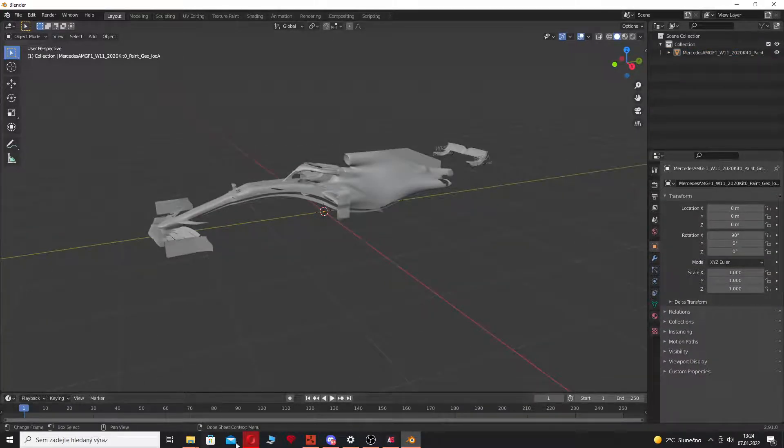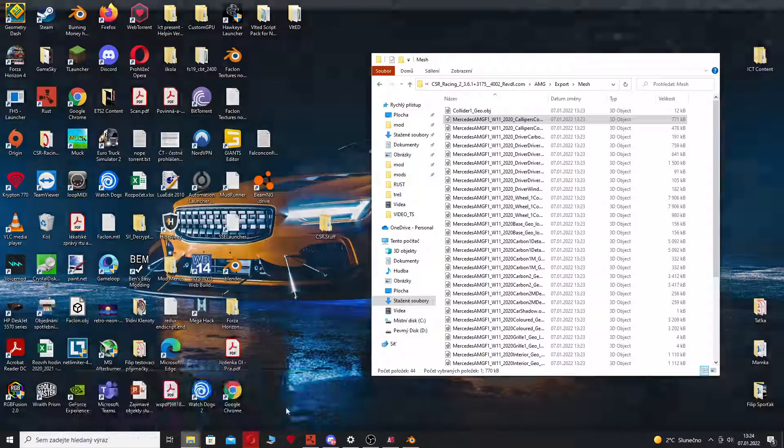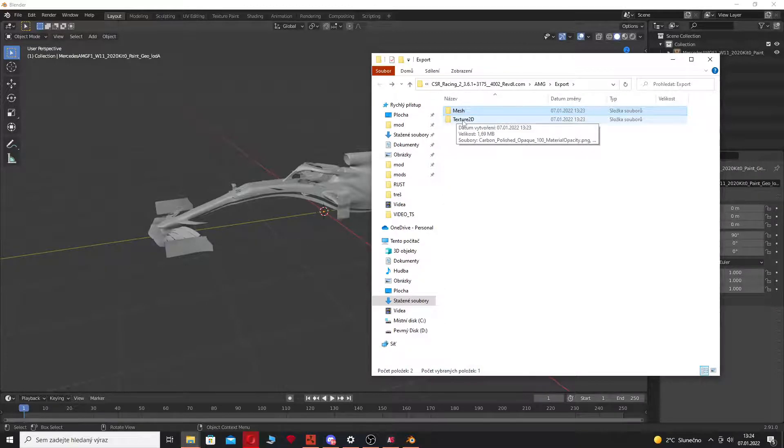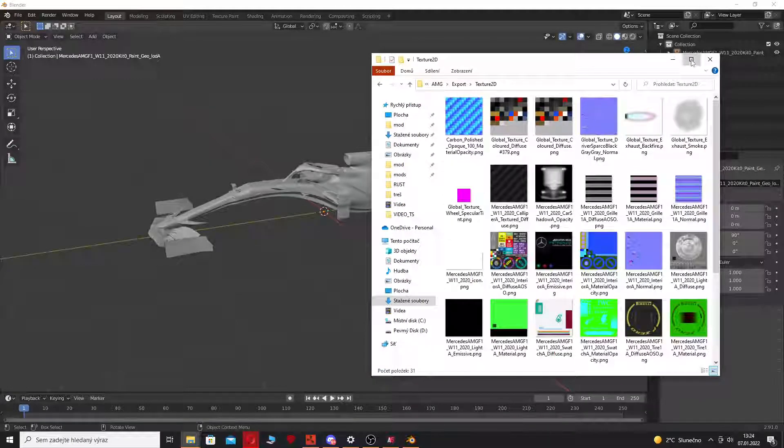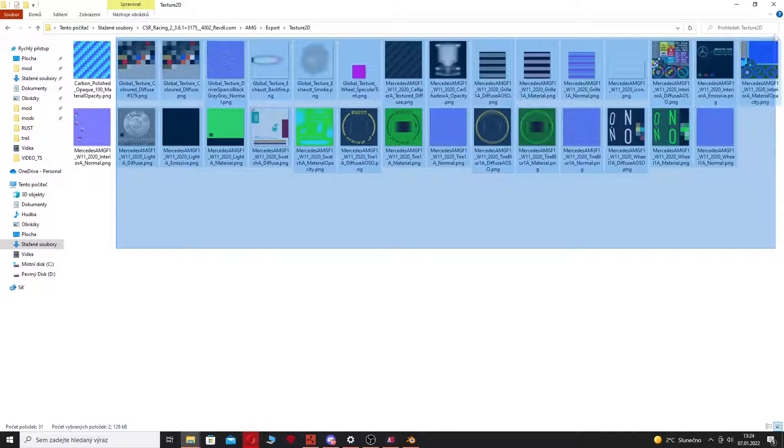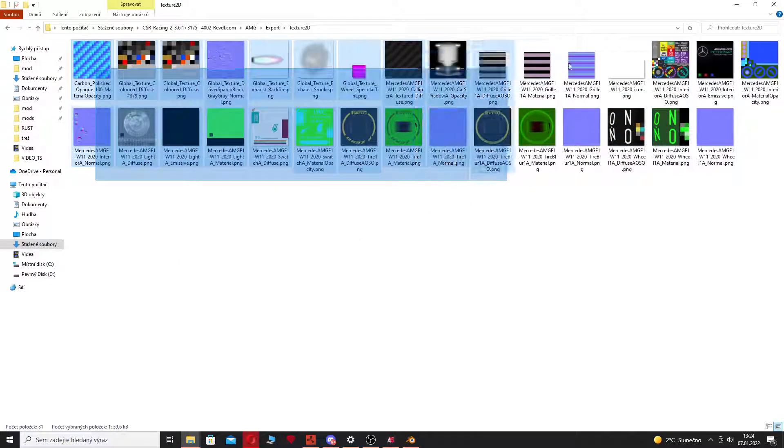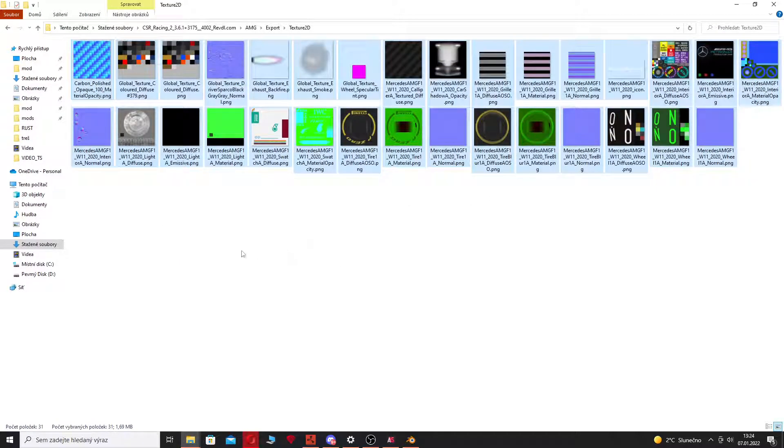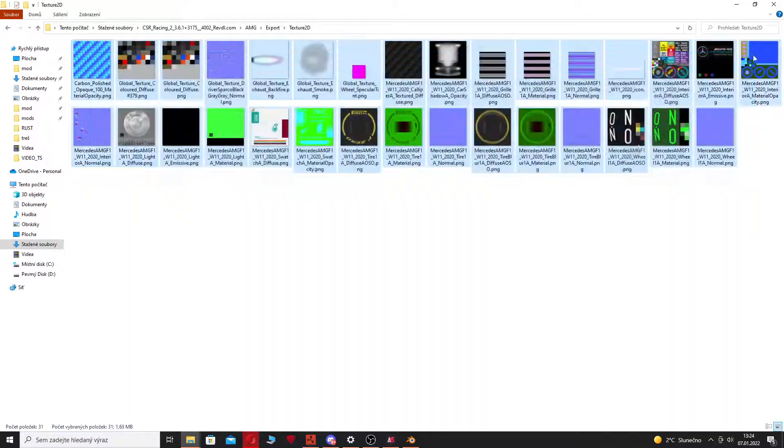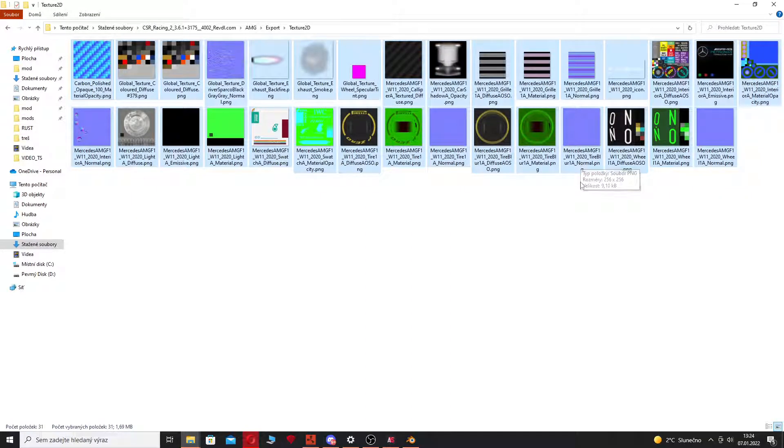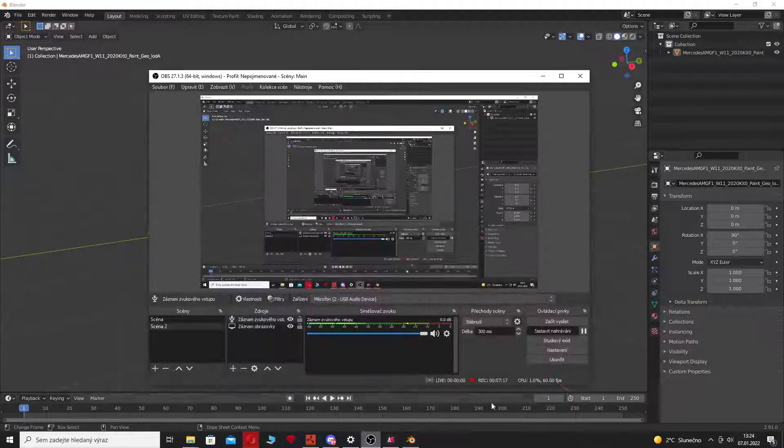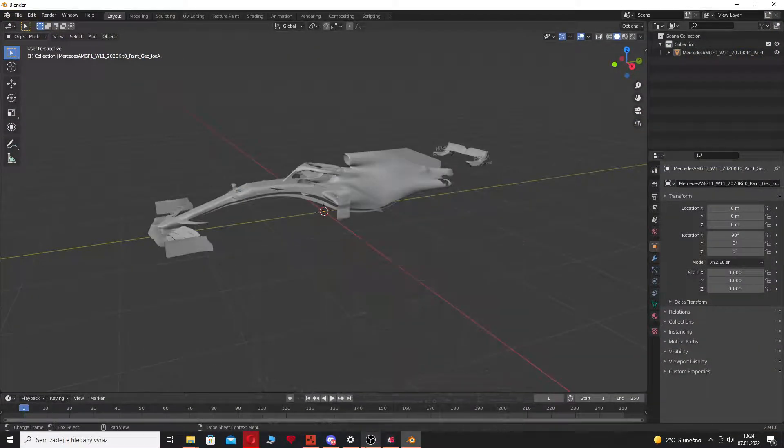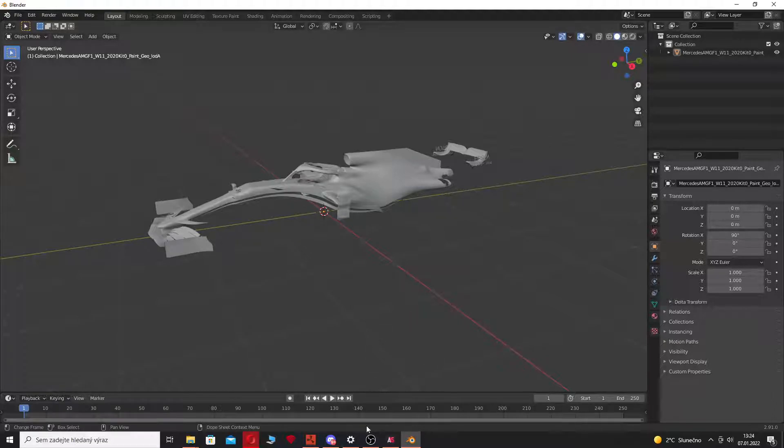So now you can simply work with this model. And if you're asking about textures, the textures are in Texture 2D. You see we have all the textures that this car uses in the CSR 2 game. So this is basically everything I want to say to you today.